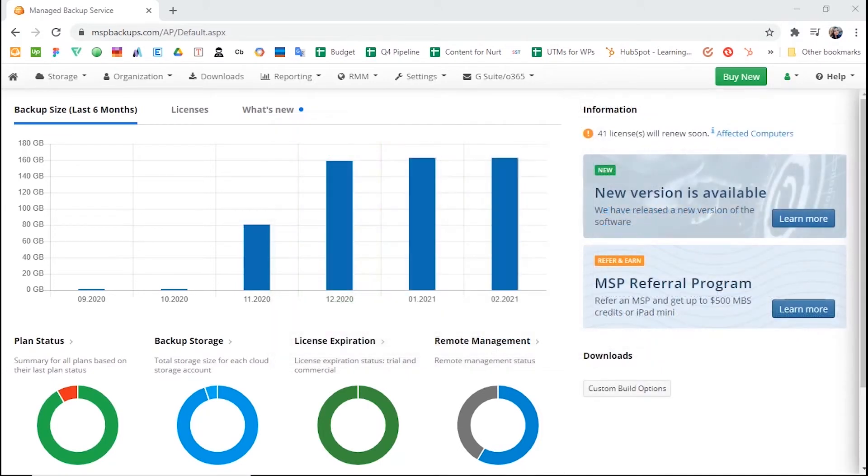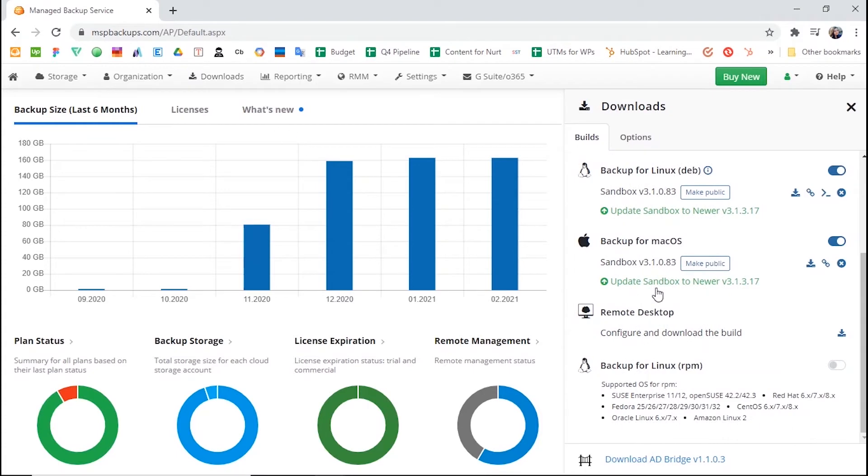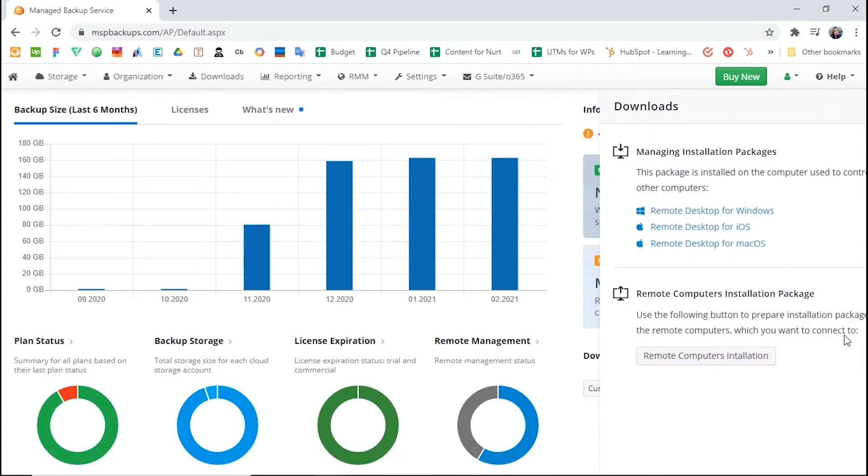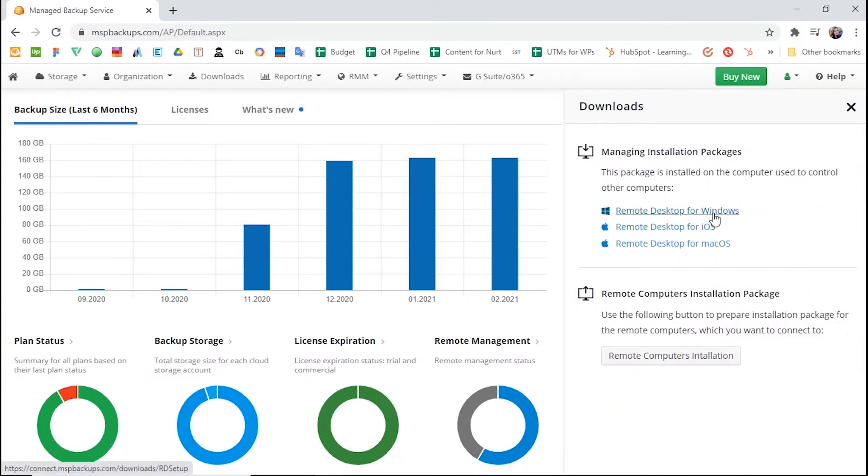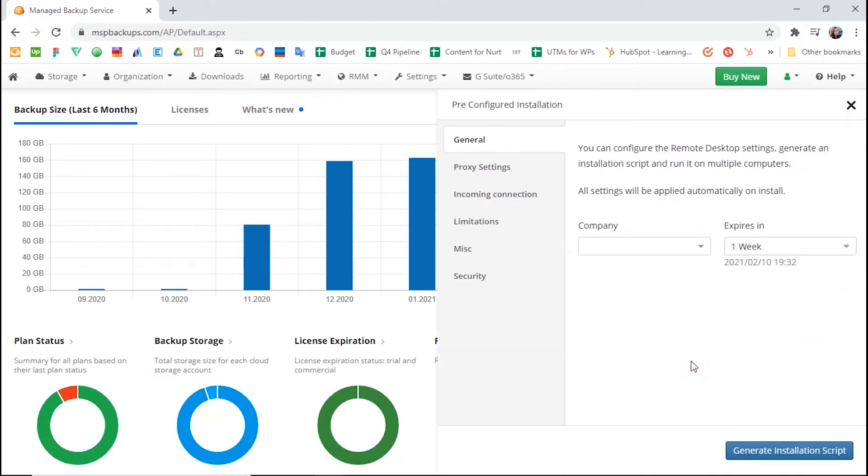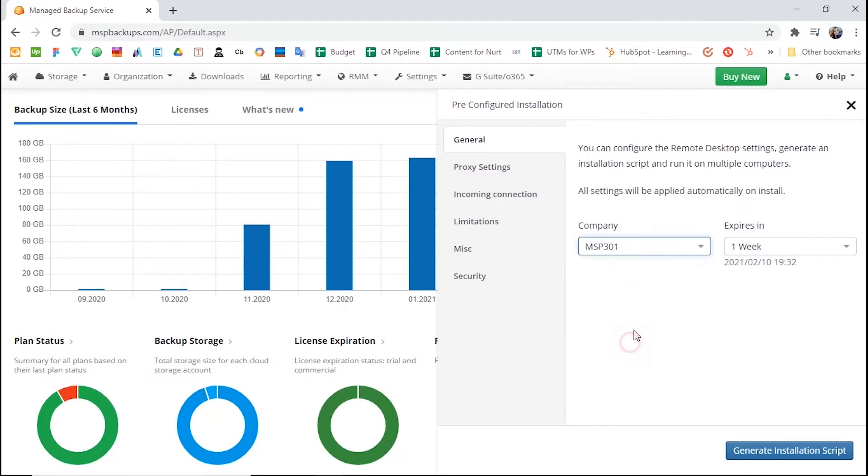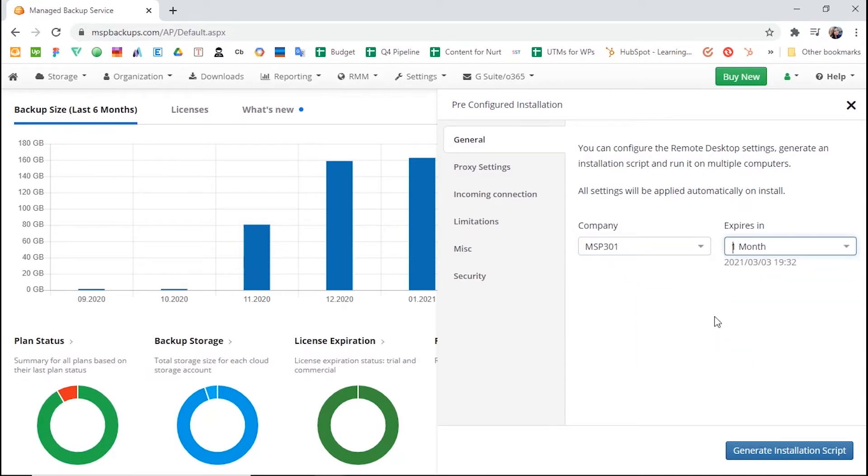There are two ways you can install MSP360 Managed Remote Desktop on your client's machines. One, go to the Downloads tab, click Download Build near Remote Desktop for Windows. Two, click Remote Computers Installation in the Remote Computers Installation Package section. This will allow you to prepare a pre-configured version of the Remote Desktop for a given company.